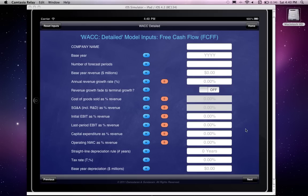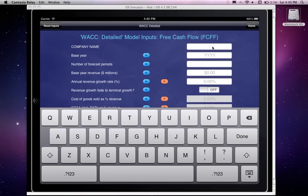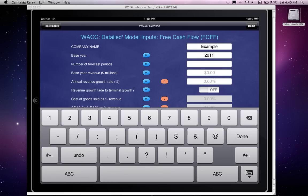Now we go to the first set of inputs required — the ones that will lead us to our free cash flow forecasts. Let's pick a company name; let's call it Example. Let's say the year is 2011, and I'm going to have 10 years of forecasts. Base year revenues are $1 billion. One very important thing: please make sure to input all numbers in millions of dollars, or at least in thousands for very small companies, because from a formatting standpoint the outputs and PDF files are simpler to work with in millions.